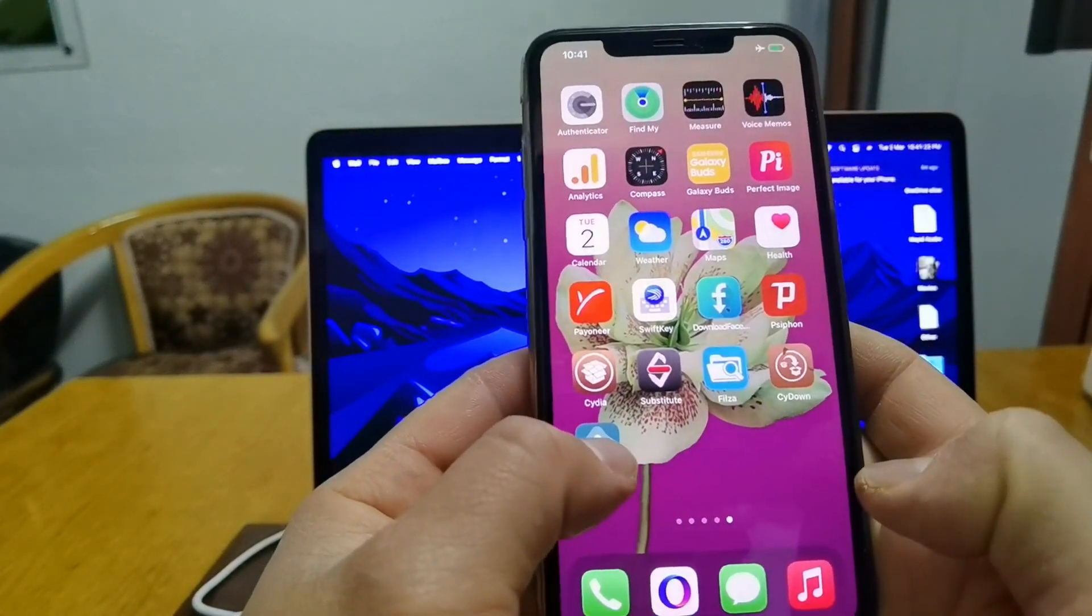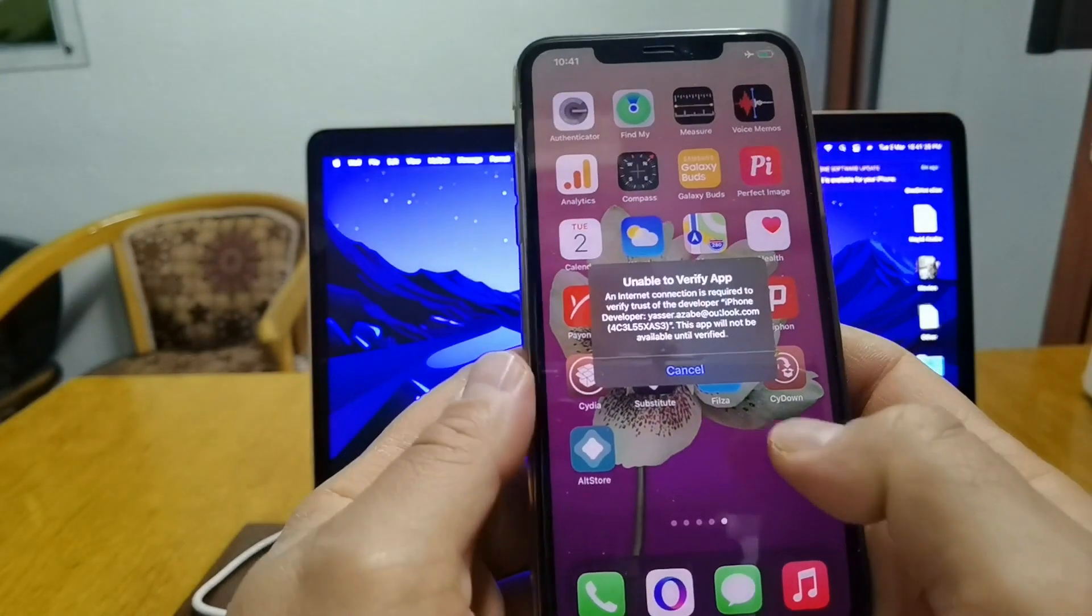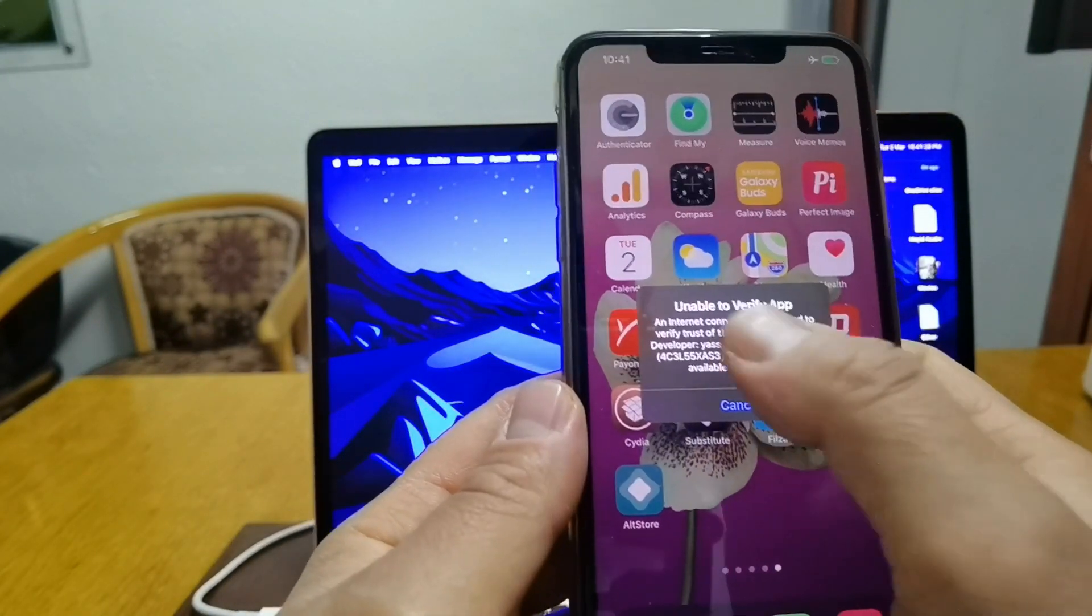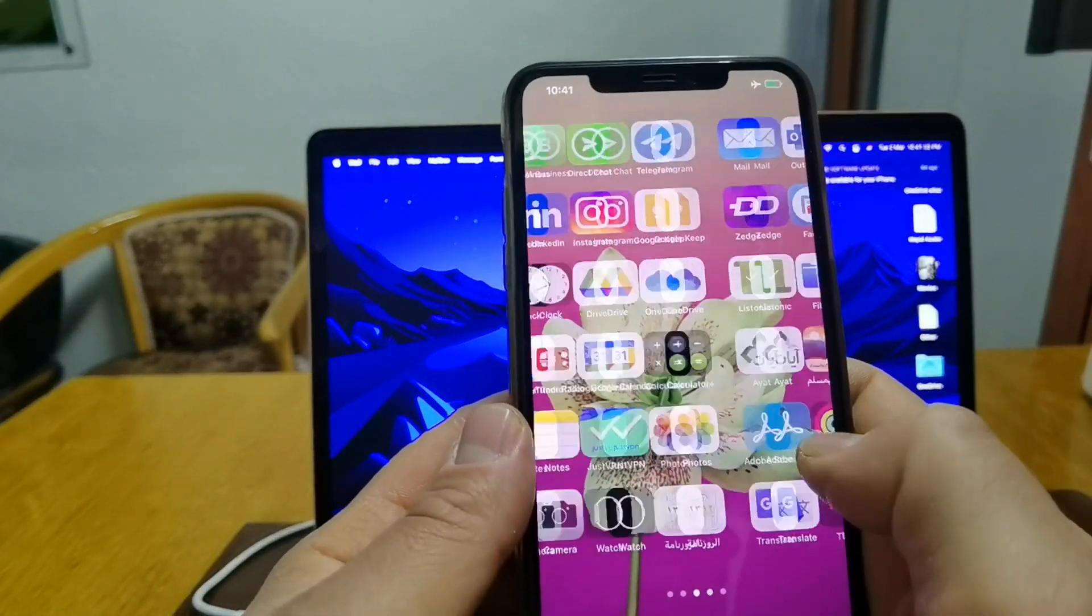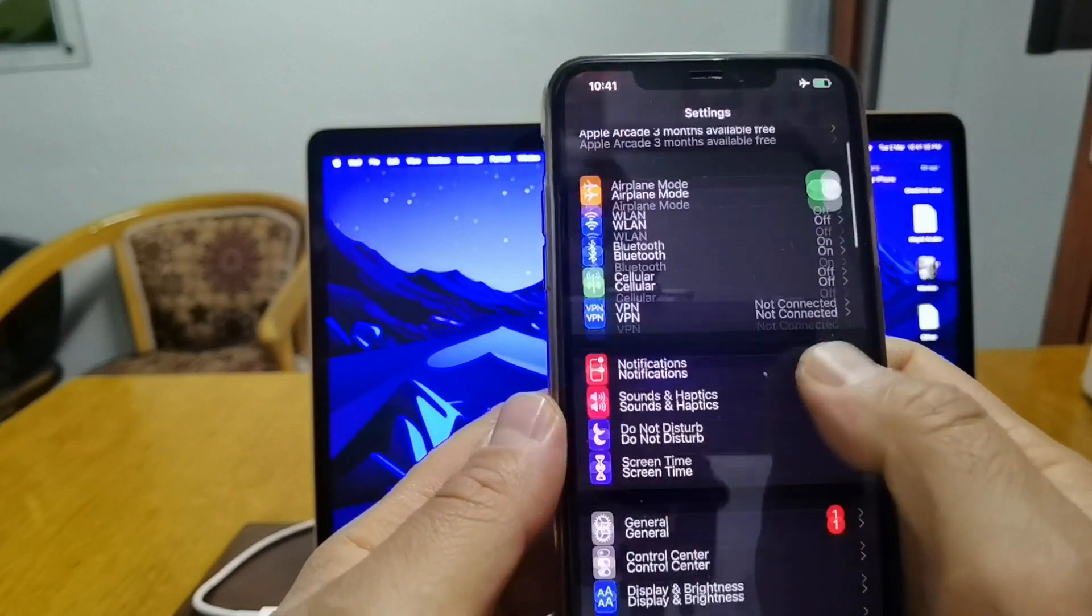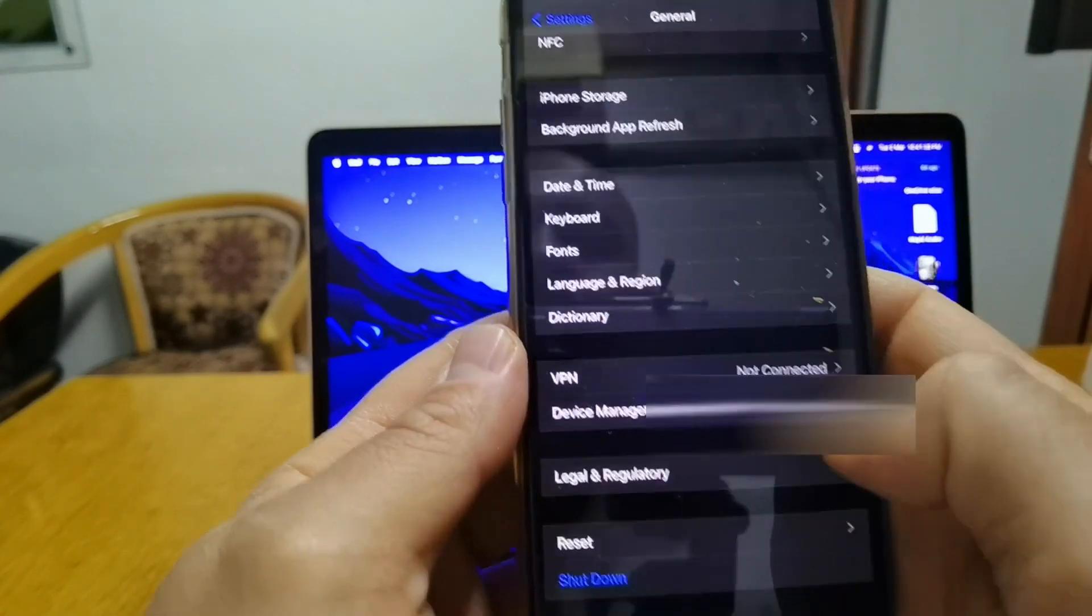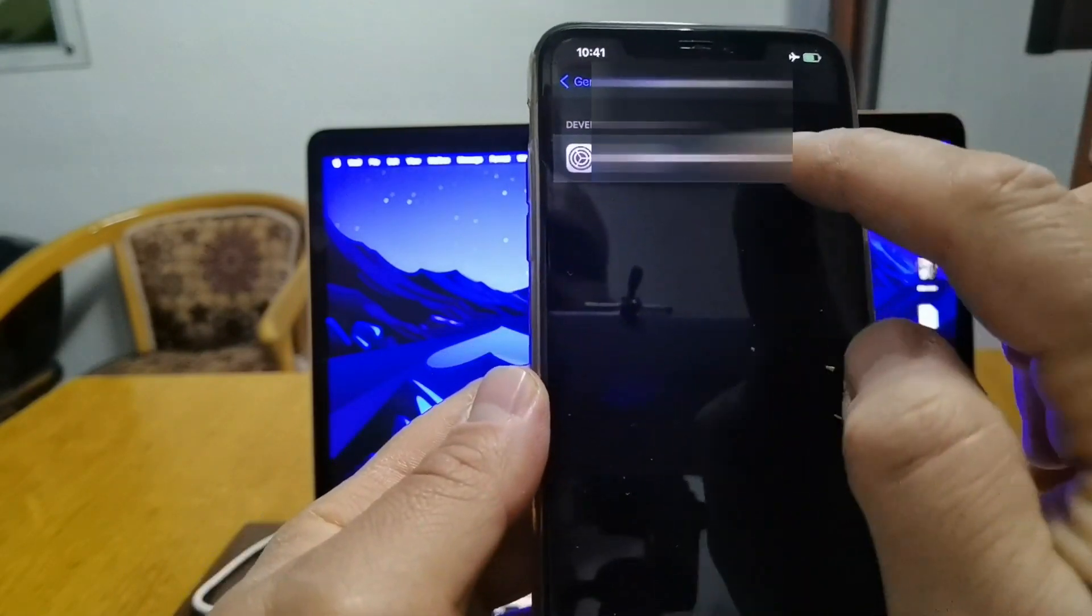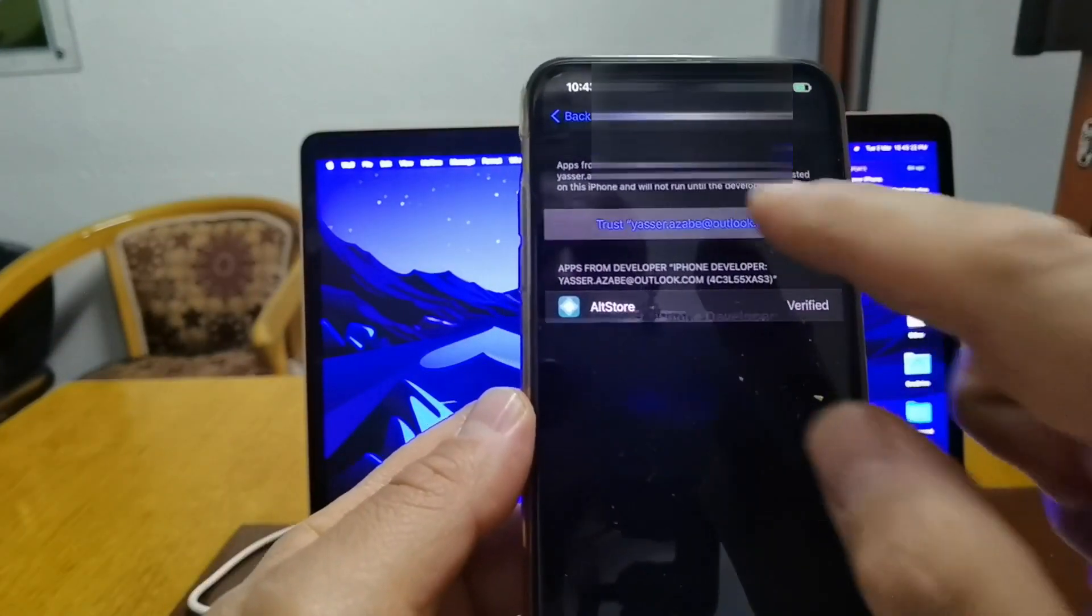Now what you have to do, basically as I said, you have to open this one. It says when you press on it that you need to verify the application. How to do that? You have to go to the settings and then go to general and then go to device management.